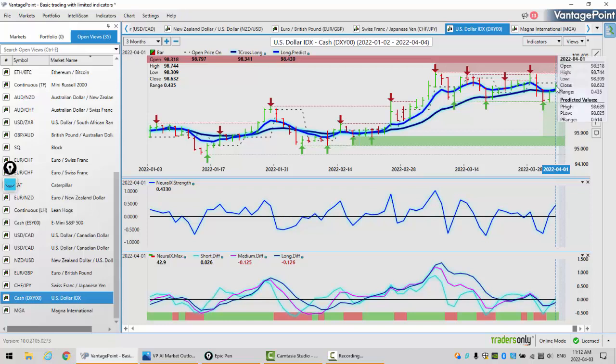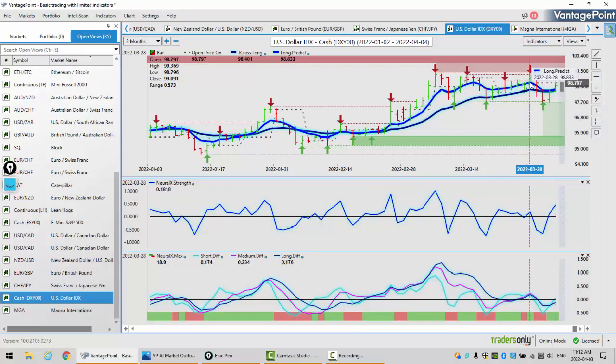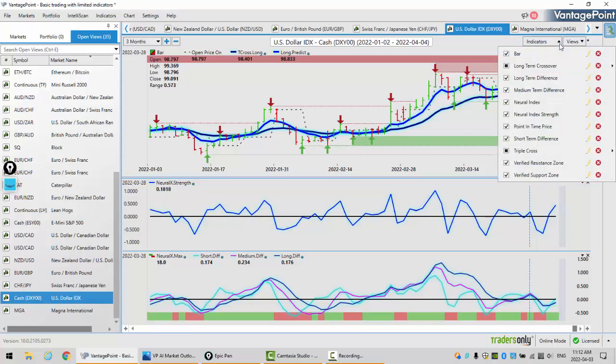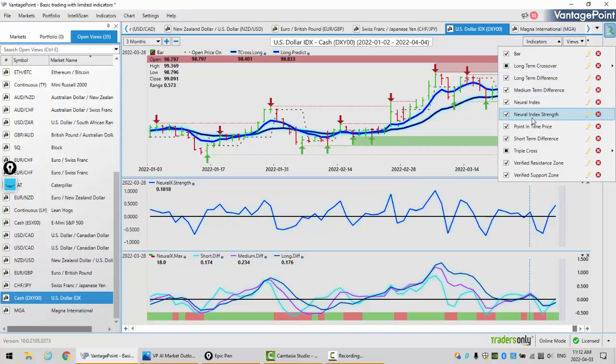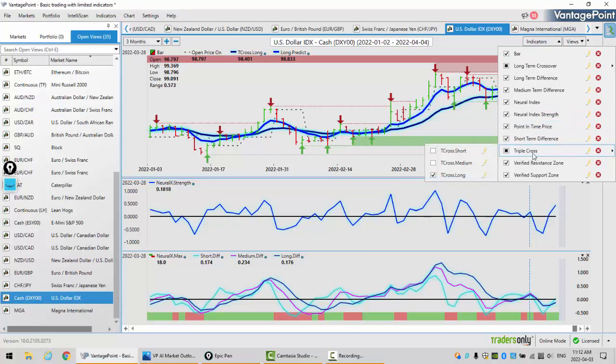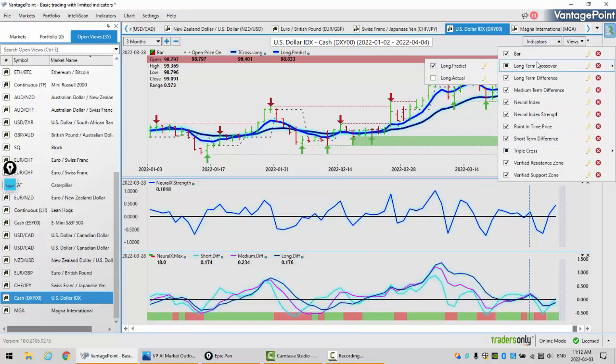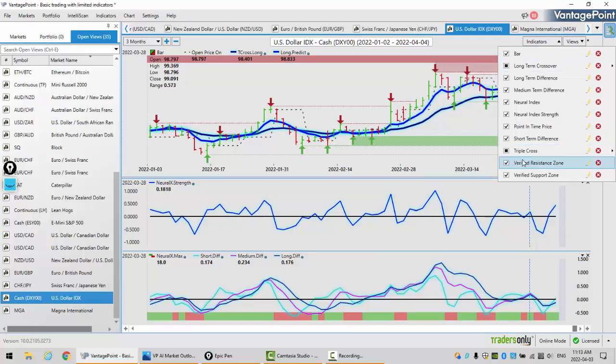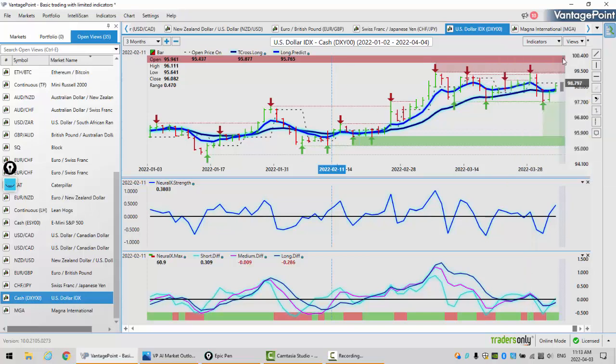To get started this week, we're going to begin where we always do with the very important U.S. dollar index. We're using bars not candles, our predicted short, medium, and long-term differences, our neural index with neural index strength, point in time set to the weekly and yearly opening prices, the triple EMA cross modified to remove the short and medium, focusing strictly on the T cross long.